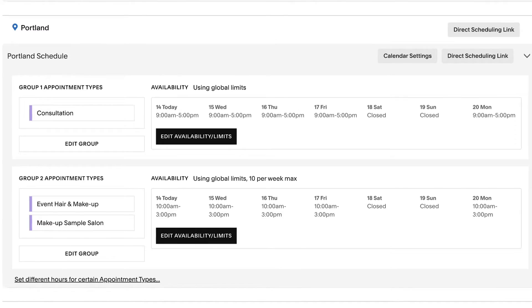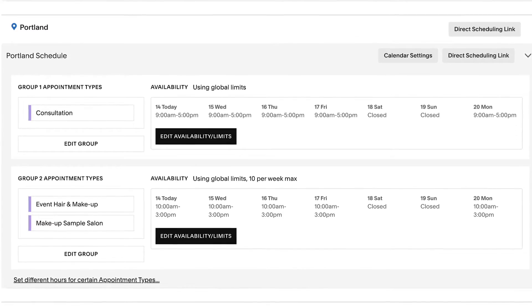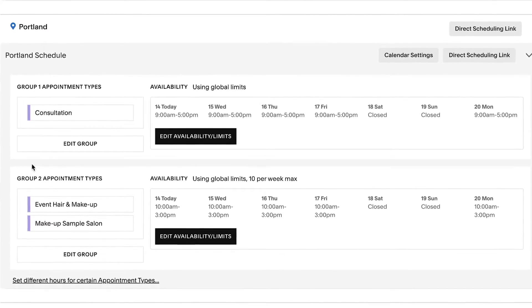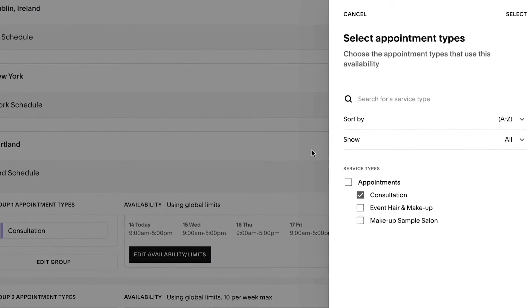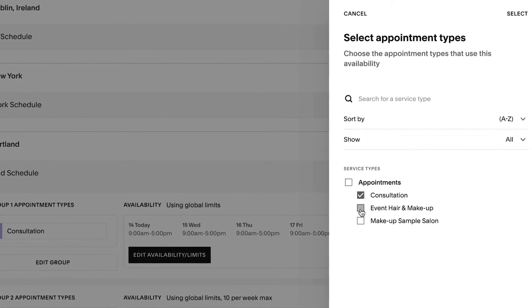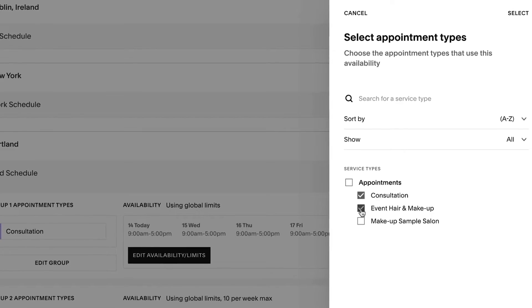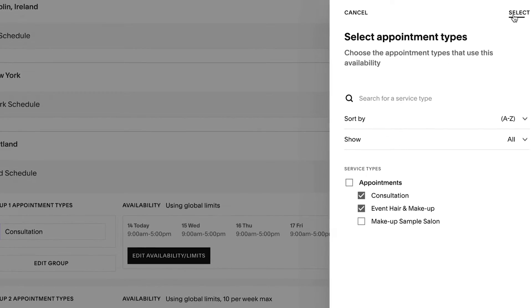Acuity allows you to create groups of appointment types that have their own individual settings for availability and scheduling limits, even though the different groups are on the same calendar.